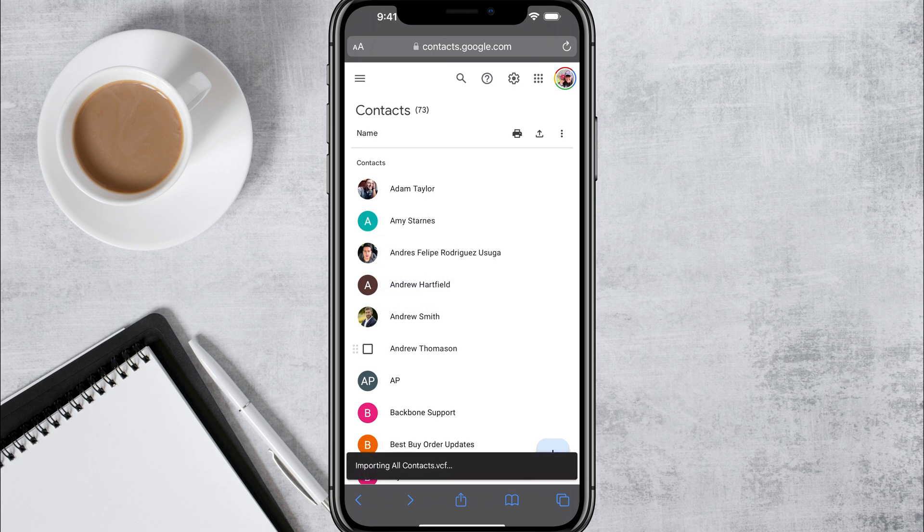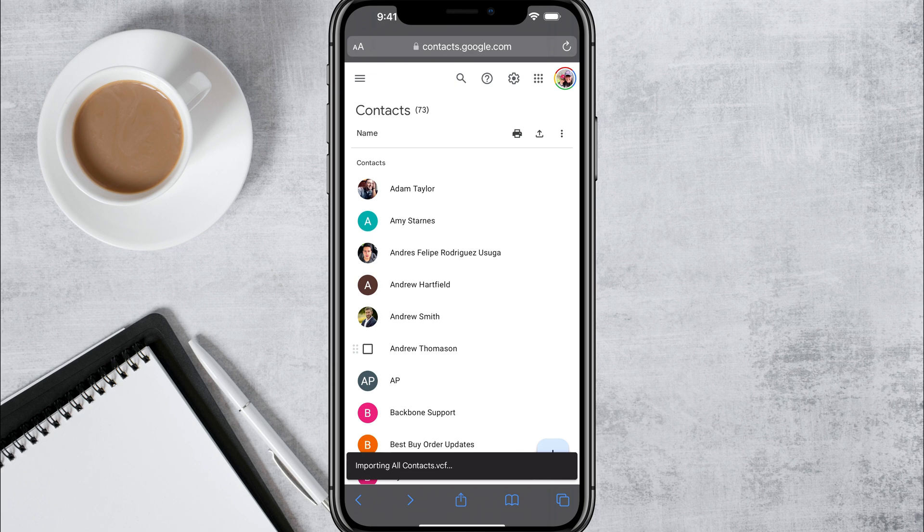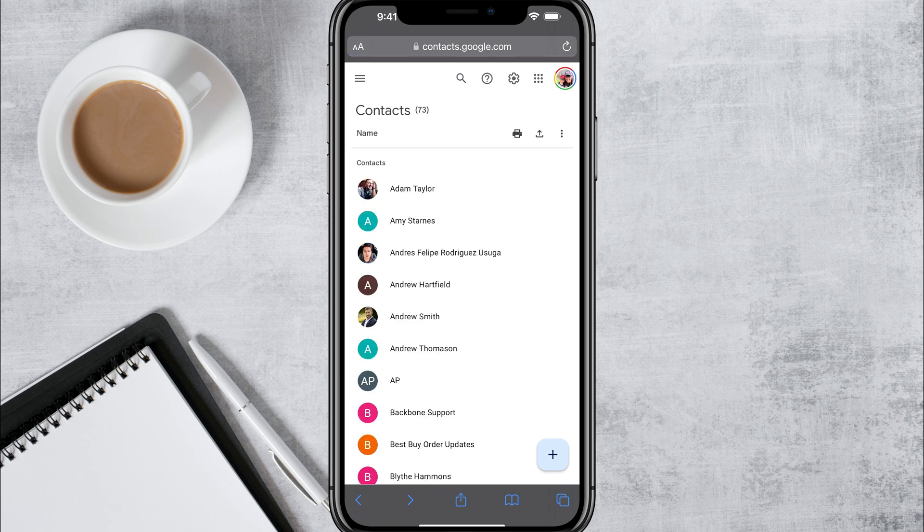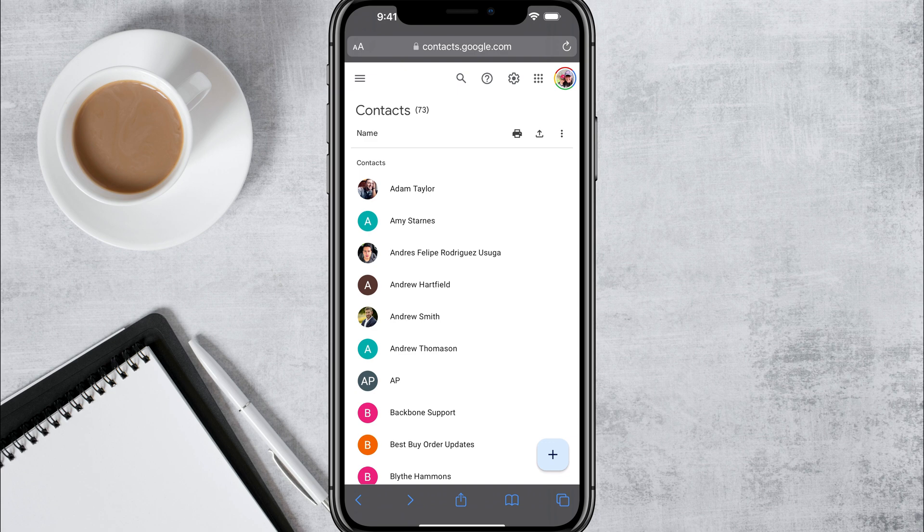Once you've done that, it'll say importing all contacts dot VCF or whatever your file name is. This could take a while, depending on how many contacts that you have, but come back here in a little bit, refresh the page. Once you come to contacts, you should see that there are now more contacts than there were before, because you have updated or uploaded the file from your iPhone.